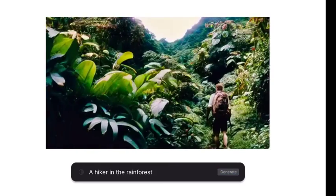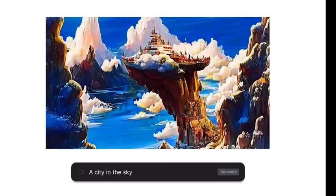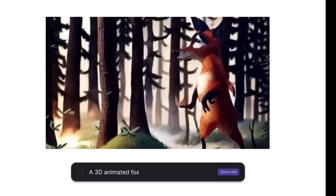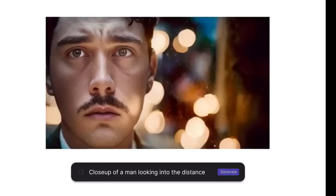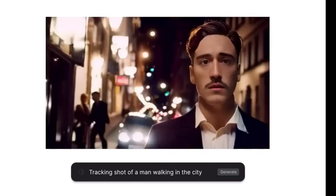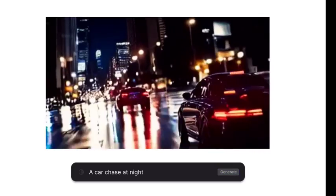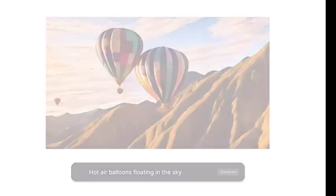The tool uses GANs — Generative Adversarial Networks — to generate realistic and consistent results. Whether you're a filmmaker, video editor, or content creator, Gen 2 can help you explore new creative possibilities.